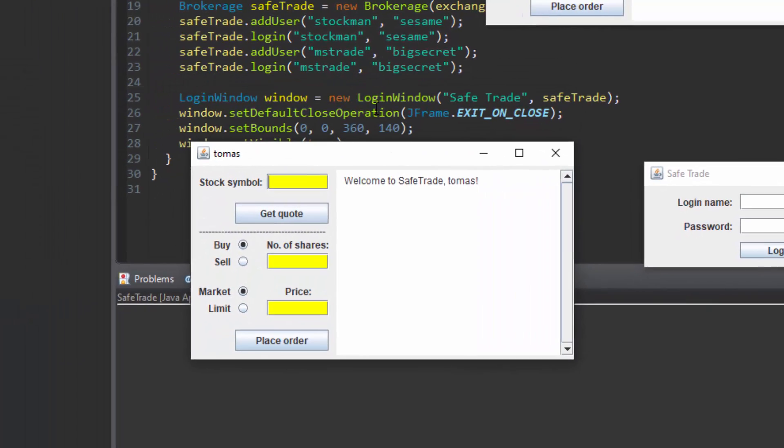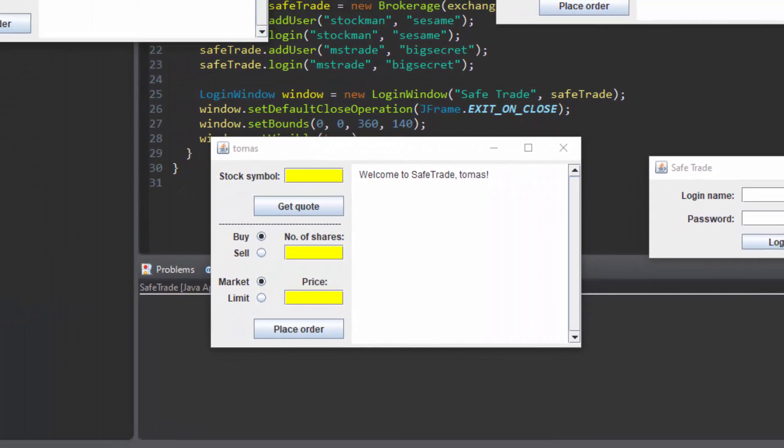Next you can add any valid stock trade symbol to the top to get a quote. Valid stock trade symbols are shown here and in the description.